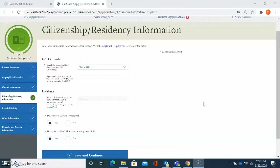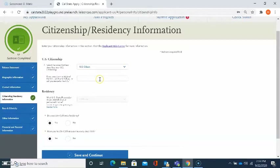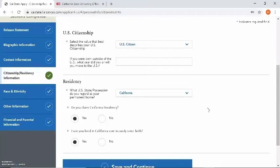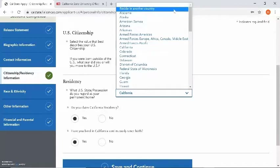This section is asking for citizenship and residency information. Under U.S. Citizenship, please select the option that is most applicable to you. If you are an AB 540 student, please select none. If you were born outside of the U.S., enter what year you did or will move to the U.S. Under residency, it is asking what U.S. state or possession you regard as your permanent home. If you regard California as your permanent home, you can select California. If you reside in another country, you can select reside in another country.